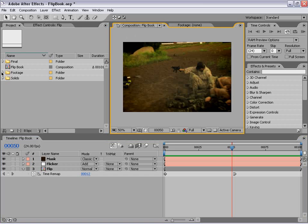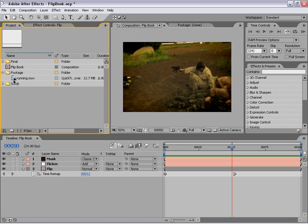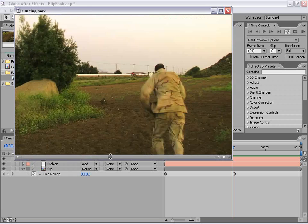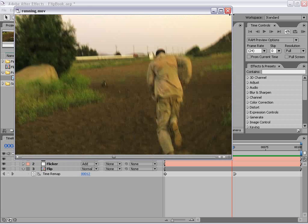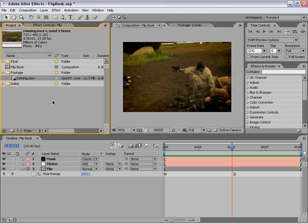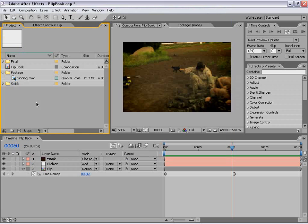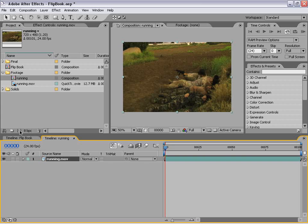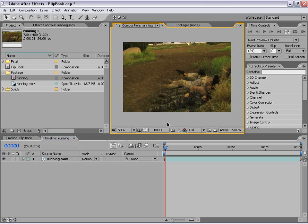What I have here is in my footage folder — I have a running.mov footage. What we're going to do is create a new composition, so the first thing I'm going to do is drag this footage into the make new comp button, and it makes a new comp here.